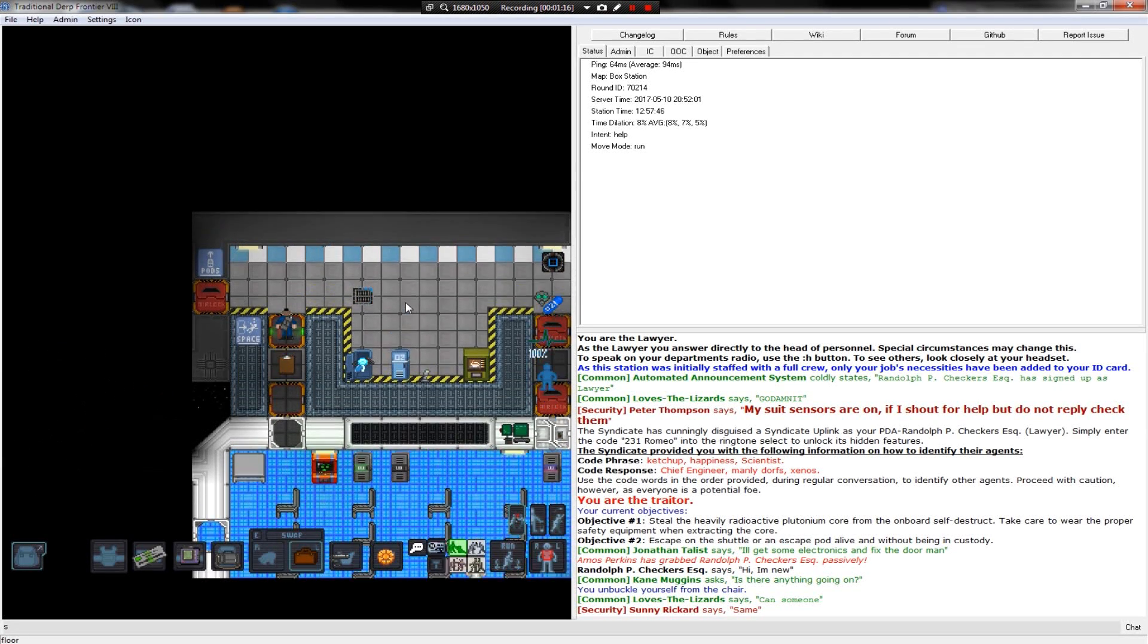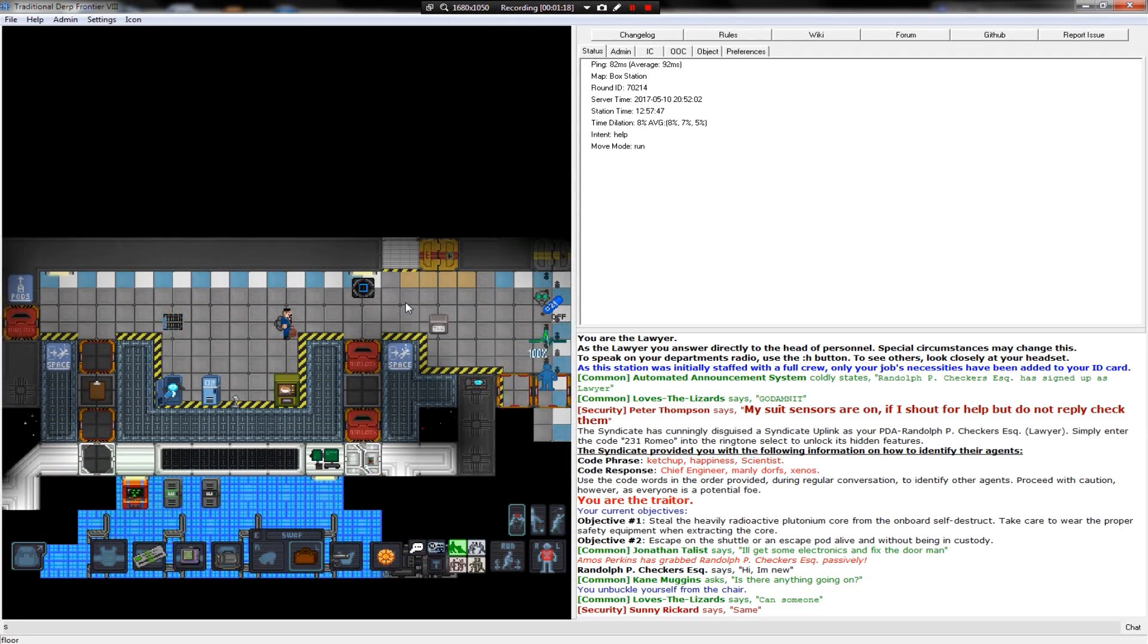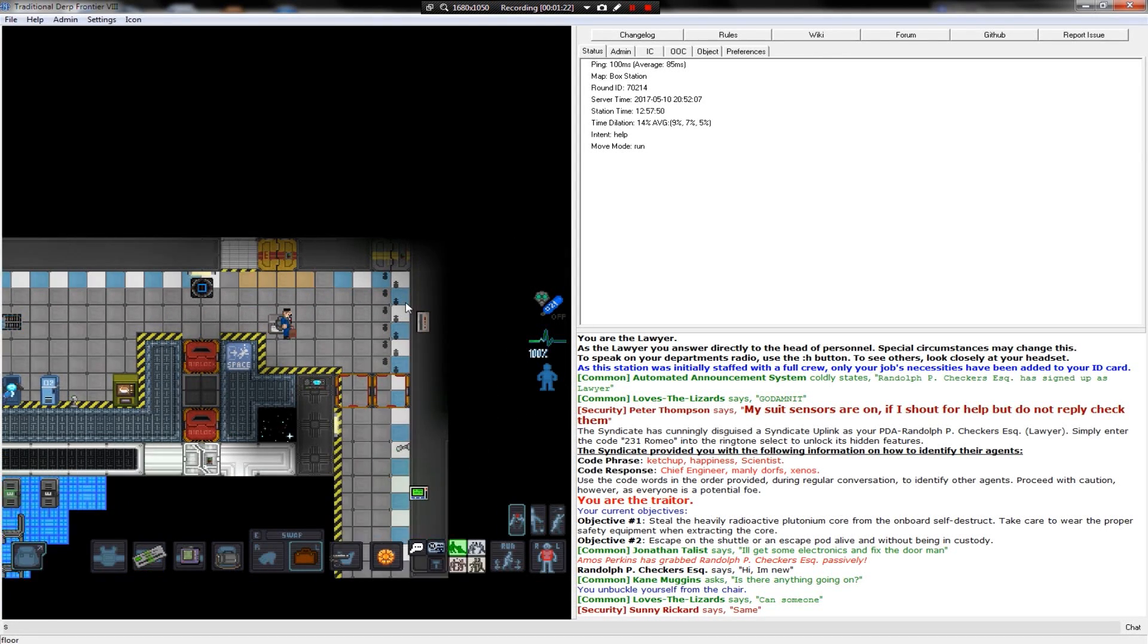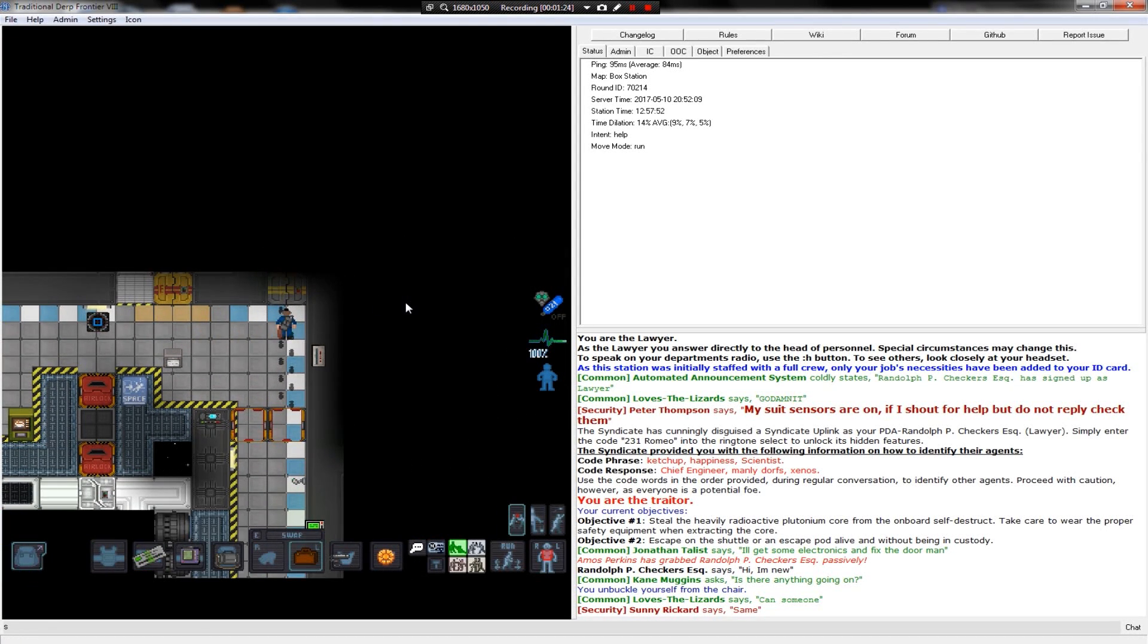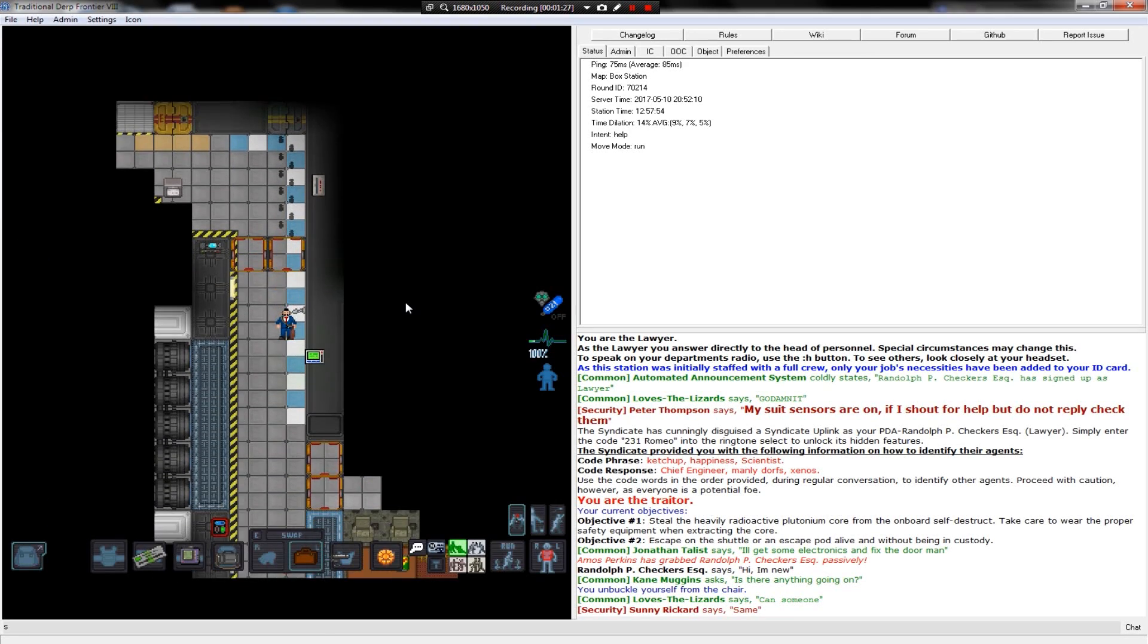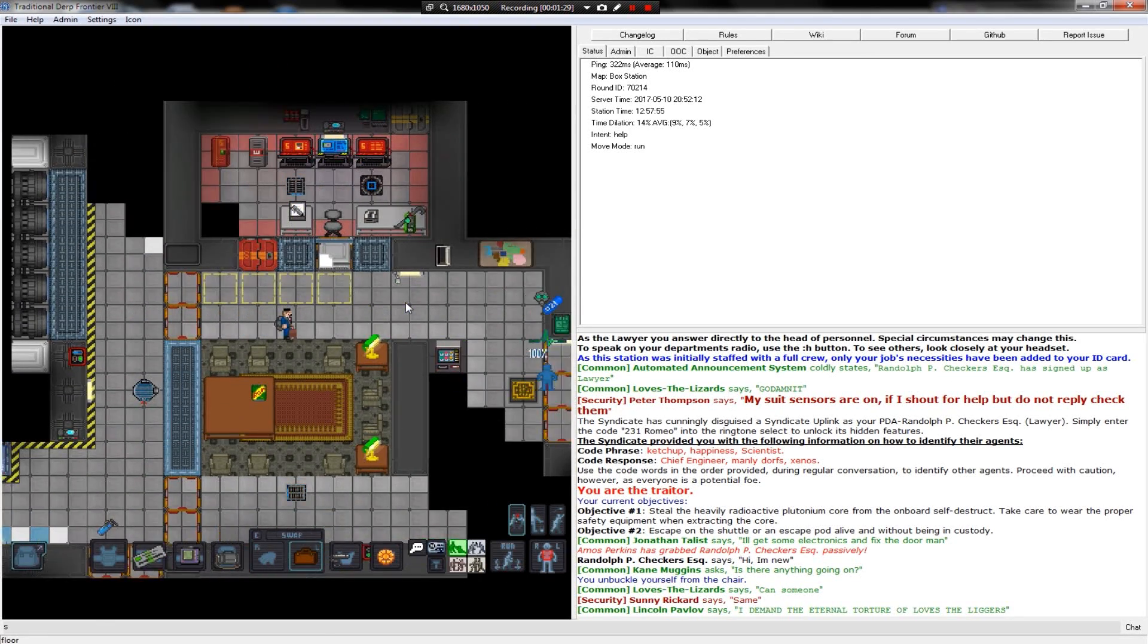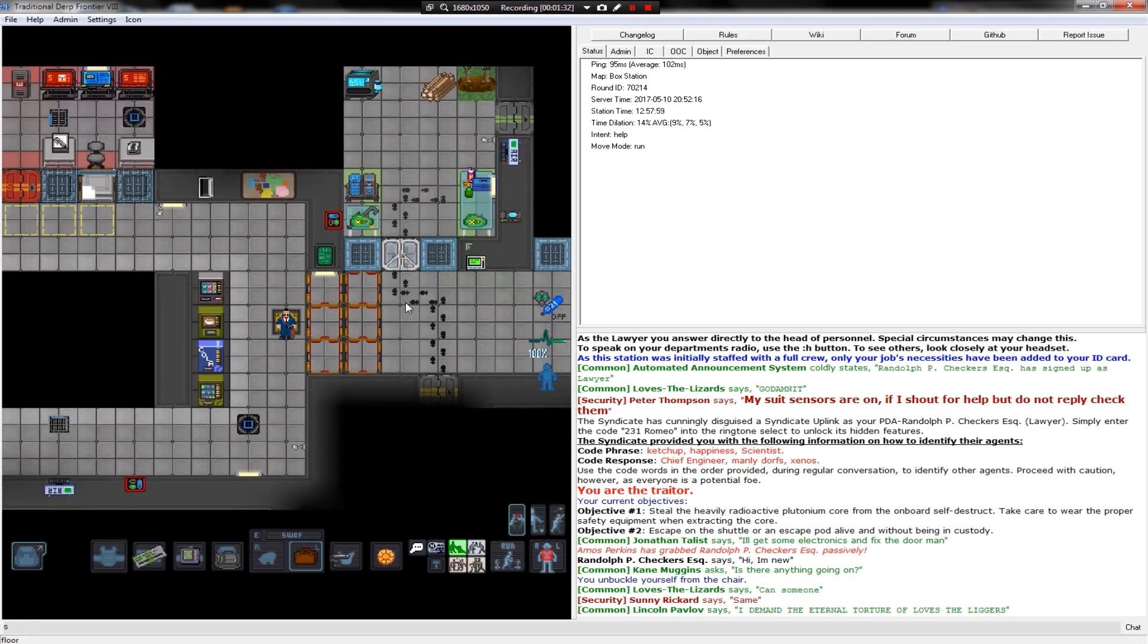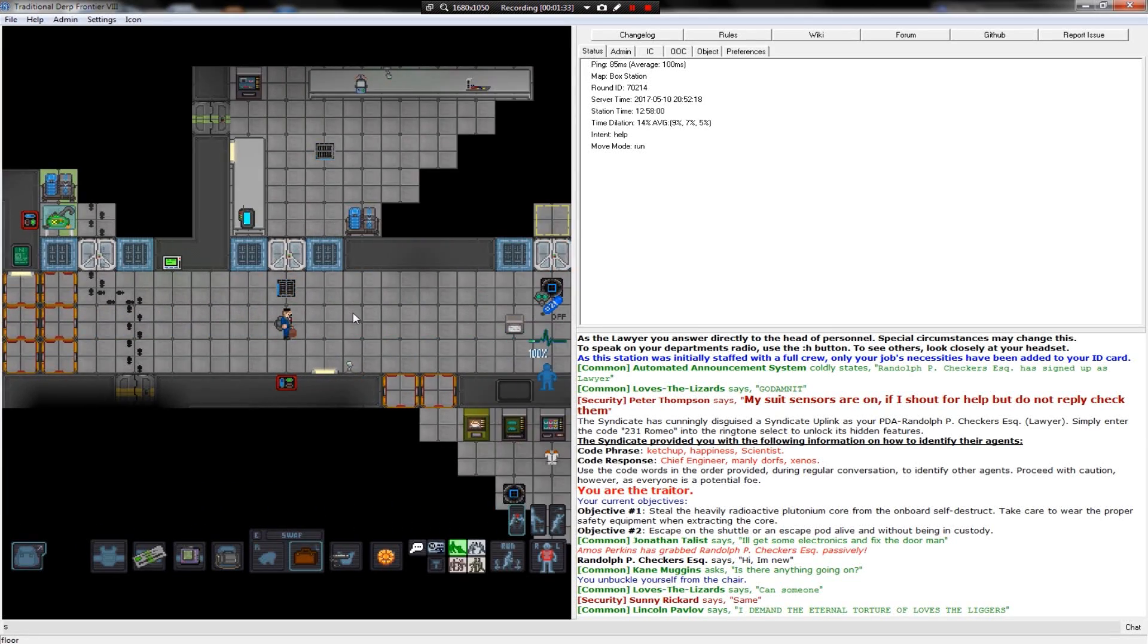Steal the reactive core from the on-board self-destruct. Oh boy. Oh yeah, this could be exciting.